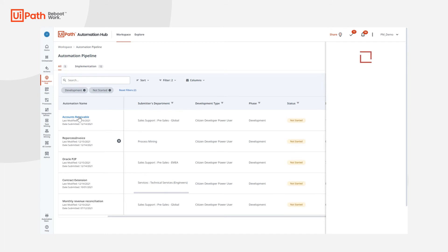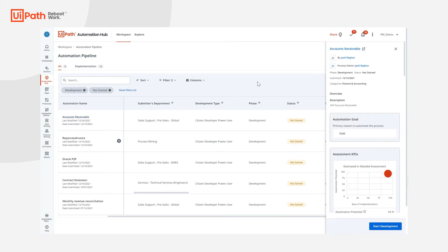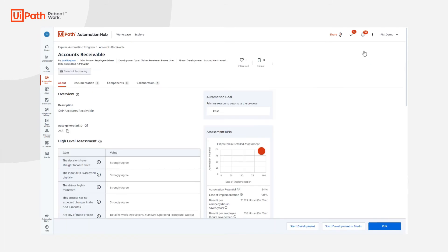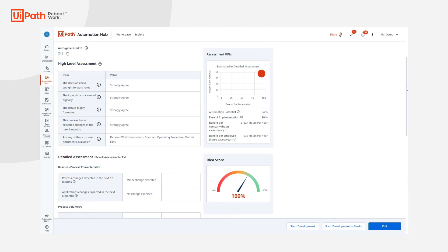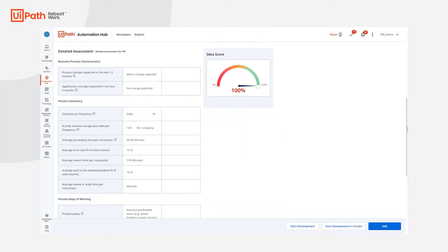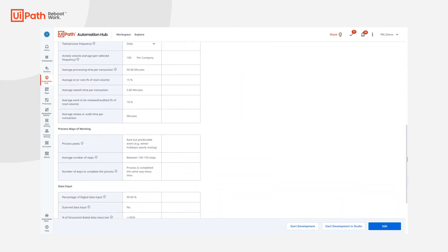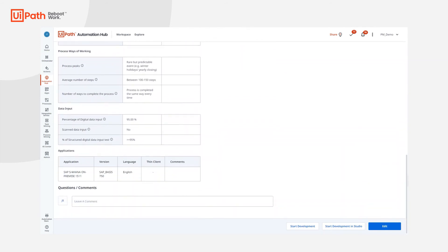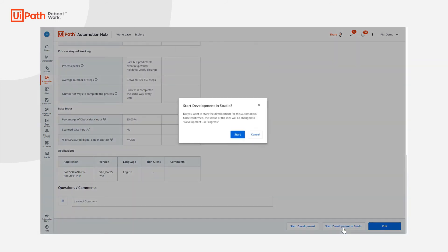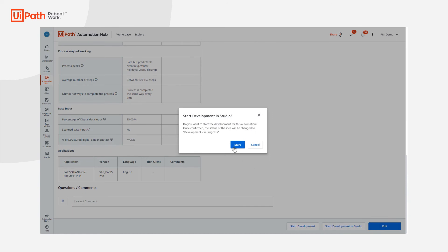They can view the details like the description to understand what this automation idea is about, the pain points, and so on. If interested, they can start developing with one click.